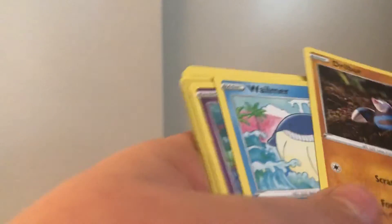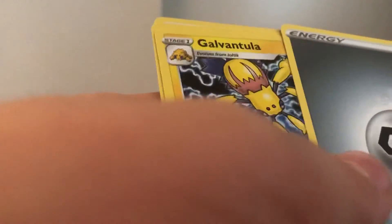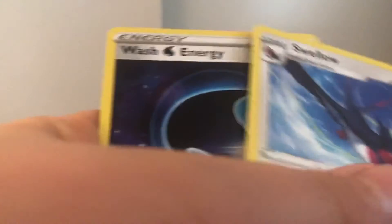Yanma, Whismur, Drilbur, Wailmer, Cottonee, Sandile, Zygarde, Steel Energy, Galvantula, and Wailord.